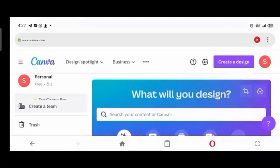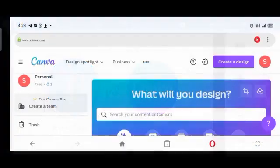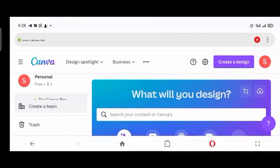Hi guys, it's Promi Sebastian here again. It's another wonderful Wednesday and trust you are having a wonderful day. A lot has been going online about Pixel Lab and Canva. People have personally reached out to me asking of my view on both apps. So I'm going to be doing a review on both apps based on five key points.